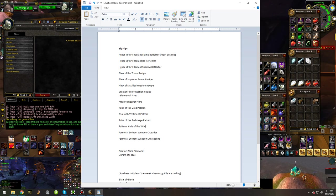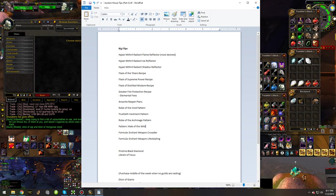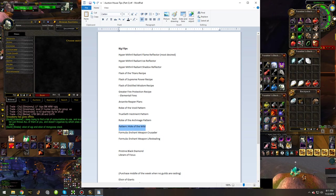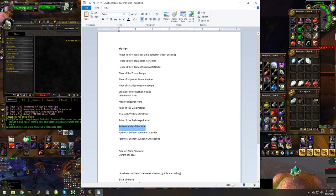Pattern Hide of the Wild, best-in-slot until AQ40, which is going to be Phase 4, which means this is going to be pretty much one of the best things you can flip on this entire list for quite a while to come.